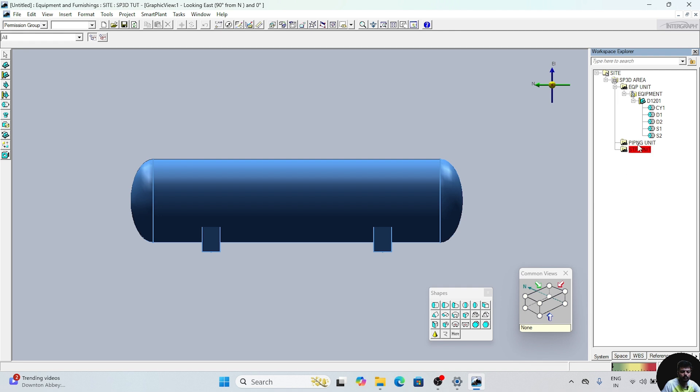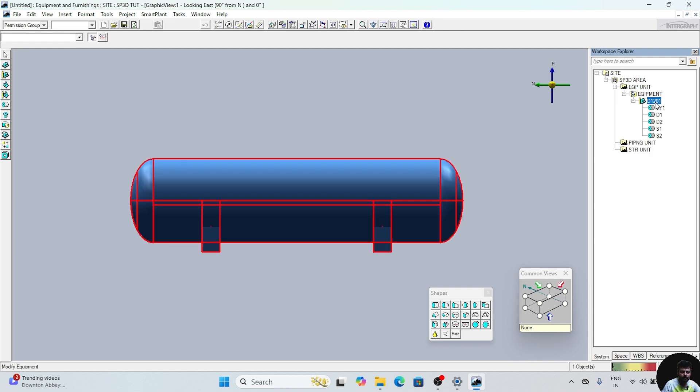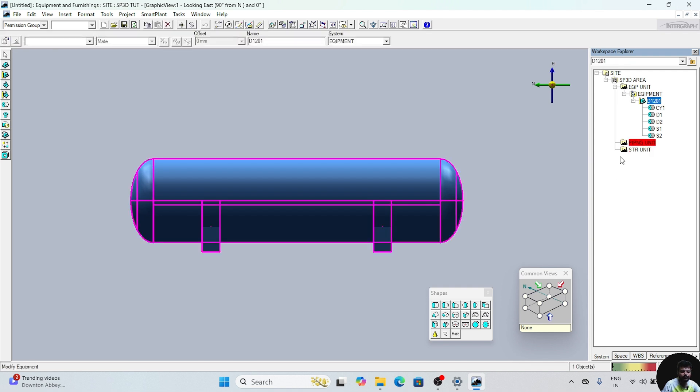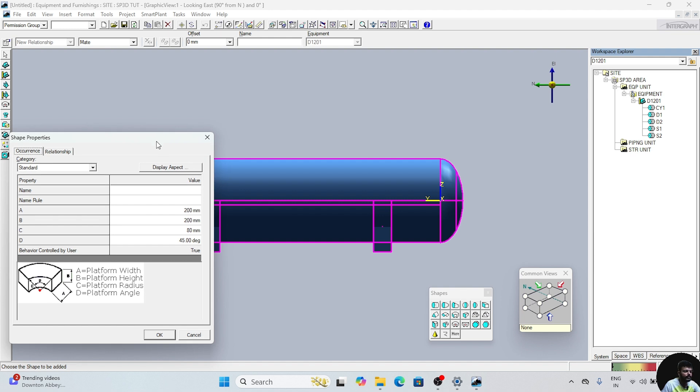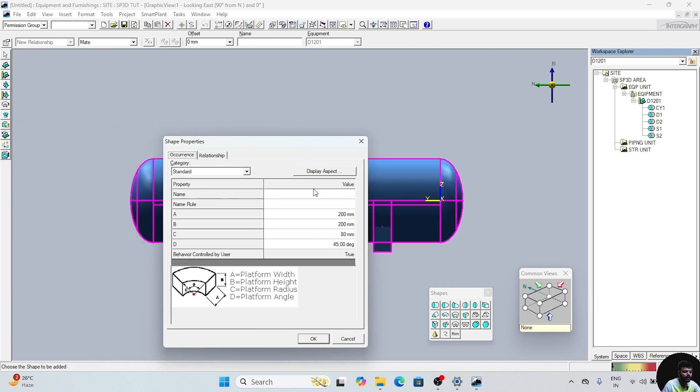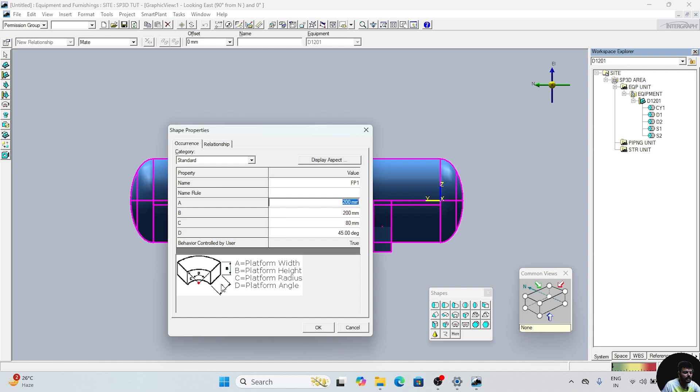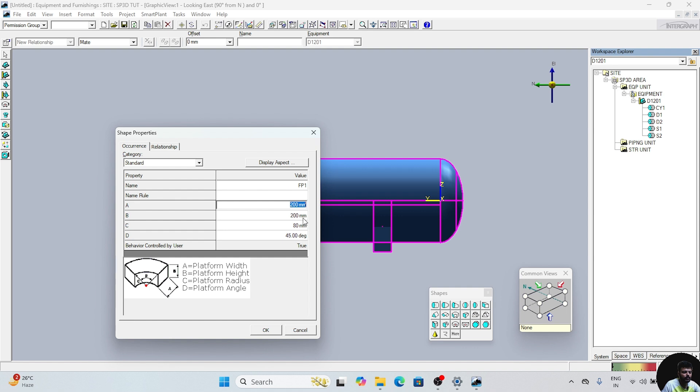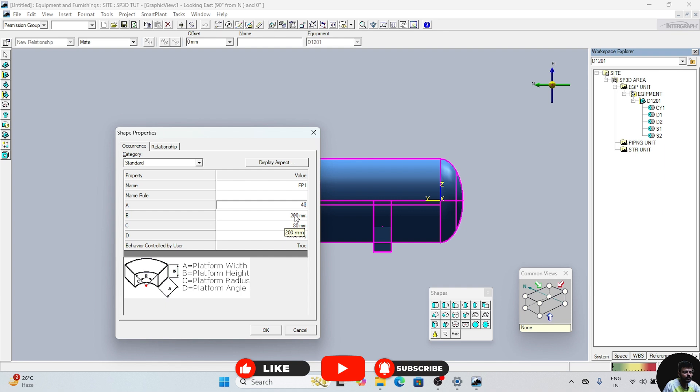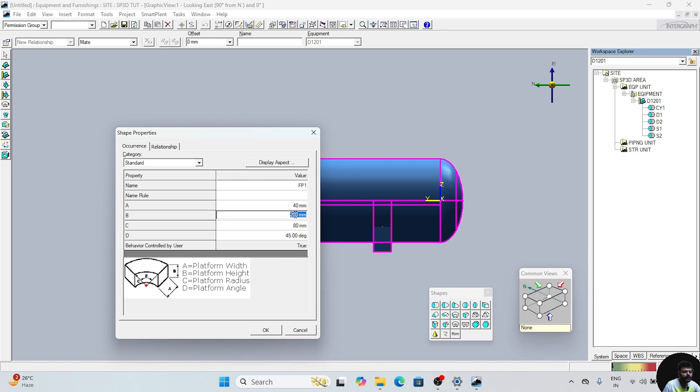First of all, we will go to this D1201. Now this option will be there. Select this option. Now this window will appear. In this dialog box we will give name FP1, Friction Plate 1. For position, what is A? A is the width of the friction plate, that is the platform width. That we will take as 40 for now. B is the platform height. The platform height should be taken greater than the saddle. The saddle we have taken 300, so platform height we will take 400.